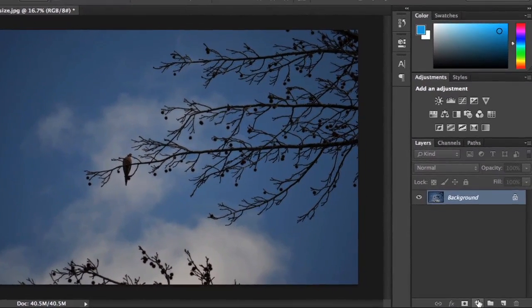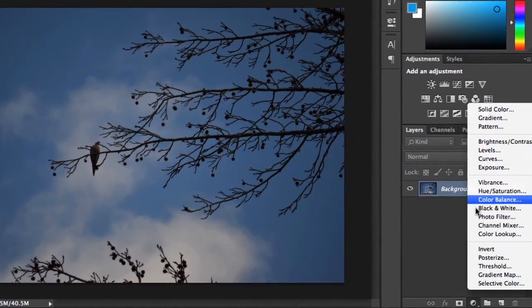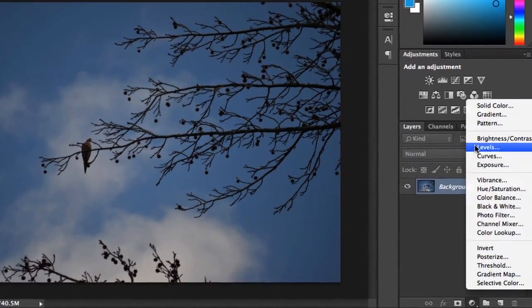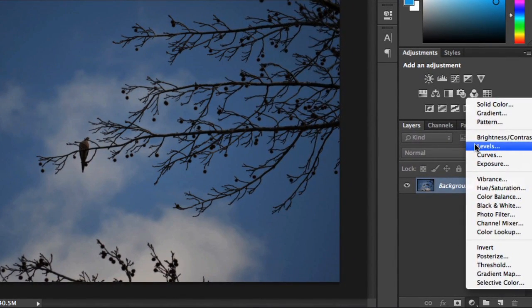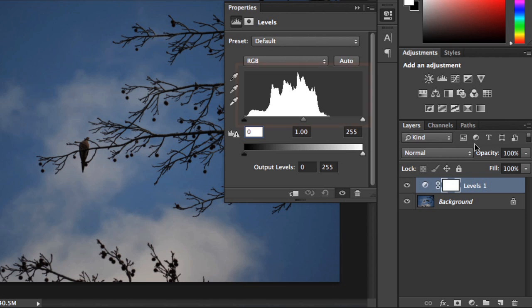First, go ahead and create an adjustment layer. Make sure to choose the Levels option from the menu. When the Properties panel appears, you should see a graph in the center. This is called the Histogram.